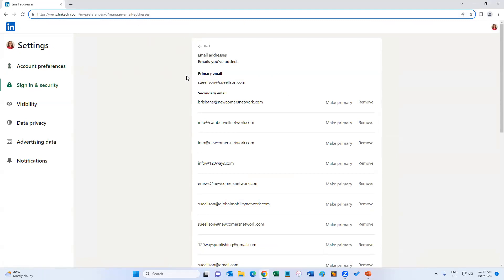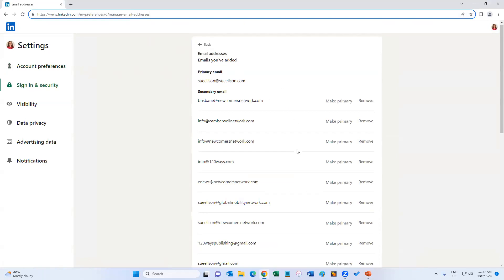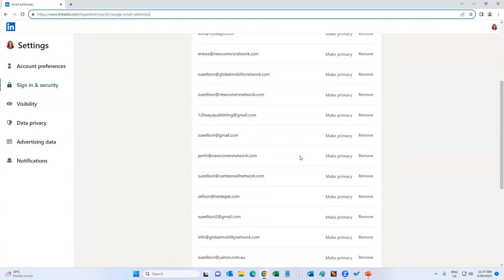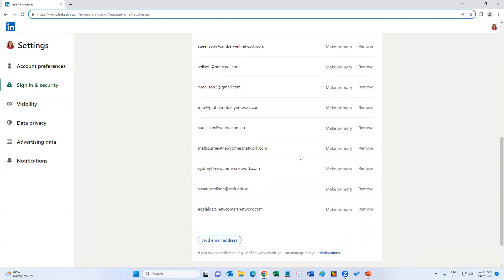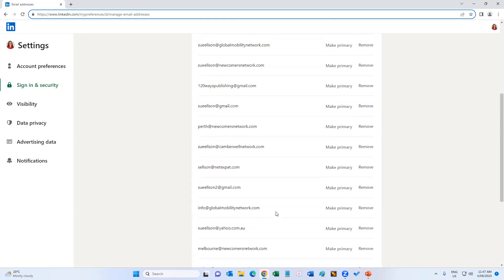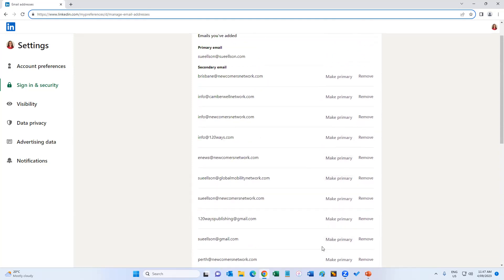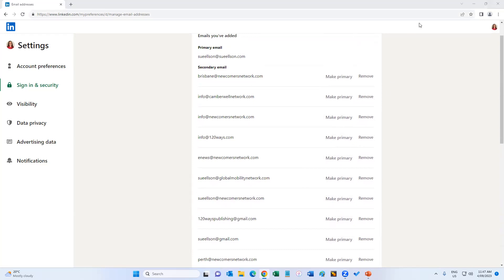My primary email address is SueElson@SueElson.com, and you can see all the other email addresses I've added to my account. If at any time I wanted to remove one, I could just click on Remove. But I only recommend that you add email addresses and change the primary one if need be. Thanks, and bye for now.